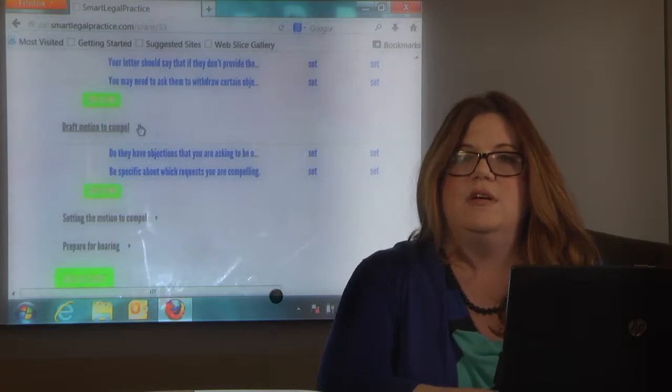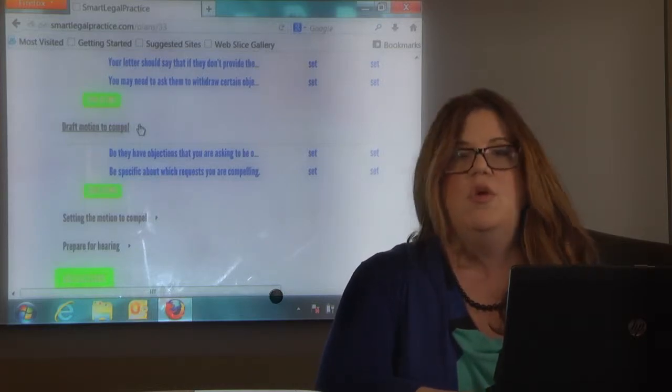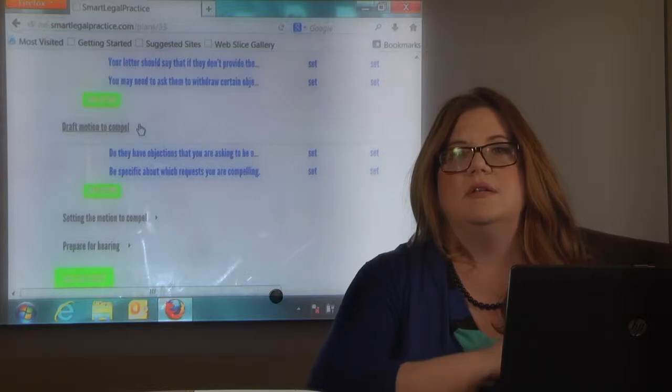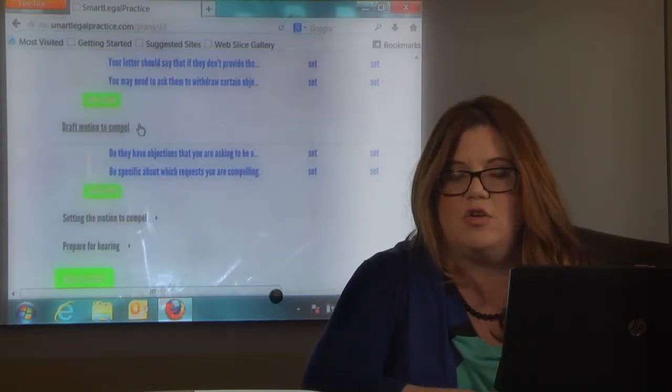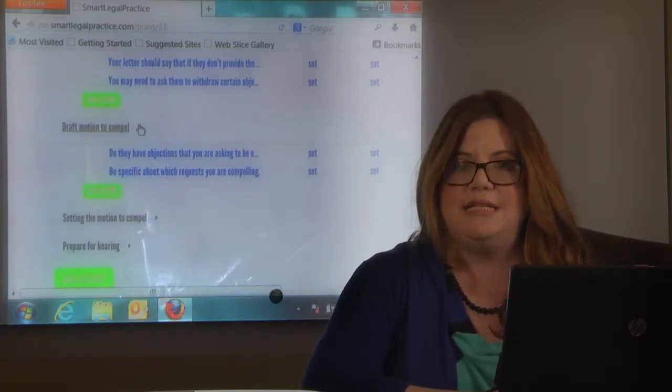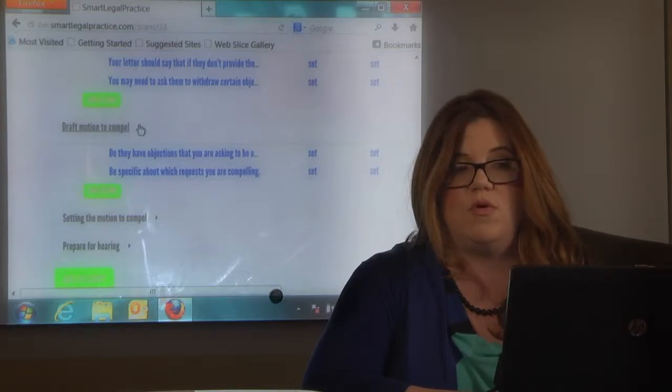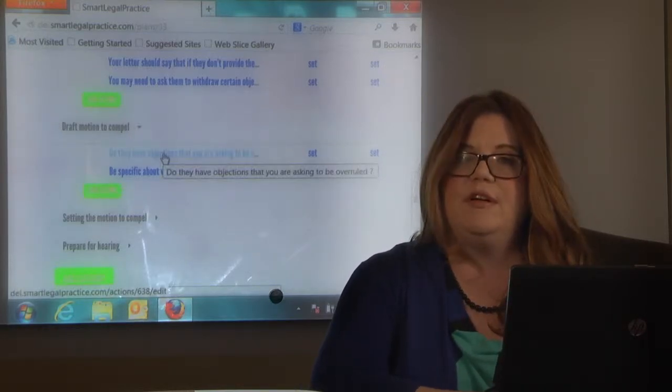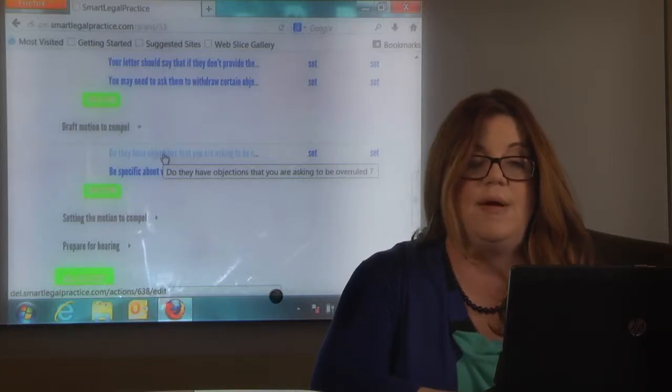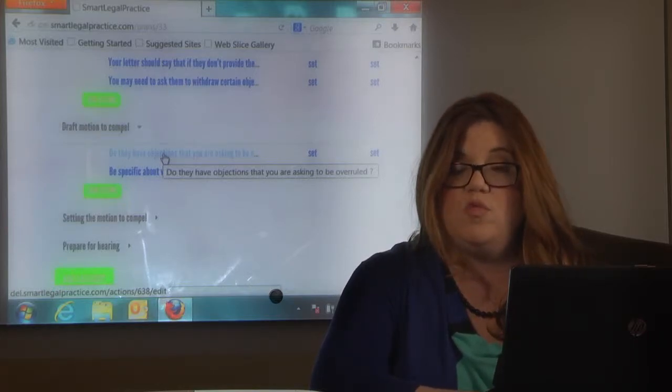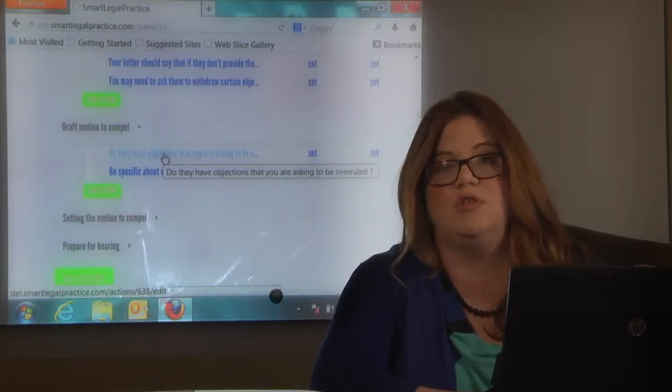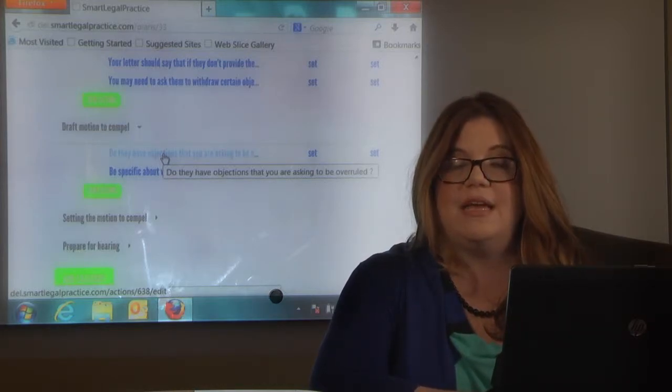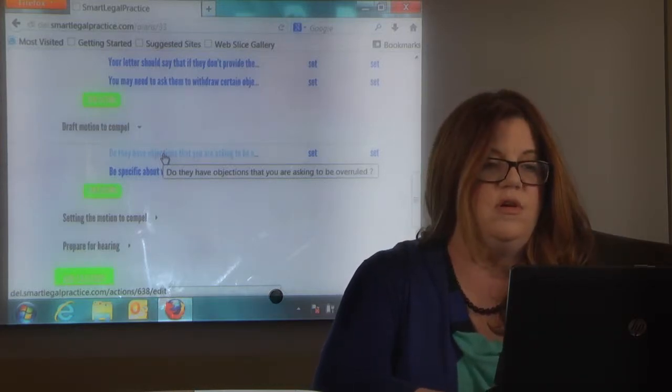So we need to draft this motion to compel. One thing to keep in mind is discovery disputes are highly technical and they need to be very detailed. Otherwise it's frustrating to the court. So you need to be very specific in your motion about what you're asking to compel, what you want them to give you so it's crystal clear and what objections you're asking to be overruled by the court.